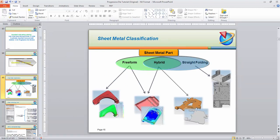We have three sheet metal sample parts, classified as V-form, hybrid, and straight folding. The V-form is almost like forming. Hybrid is a combination between forming and bending. Straight folding is just folding — it doesn't involve any forming or stamping process. This part here is the hybrid one, which combines forming and bending.